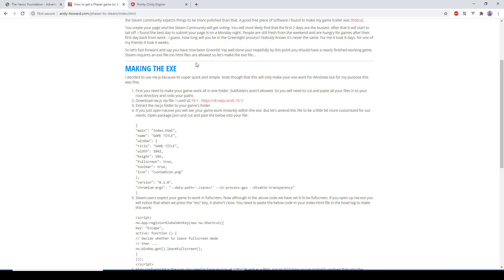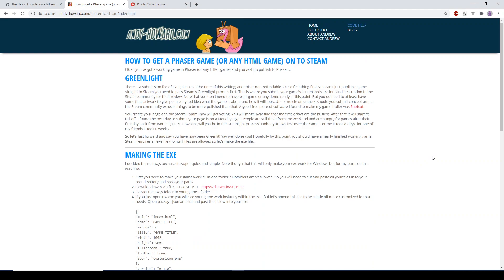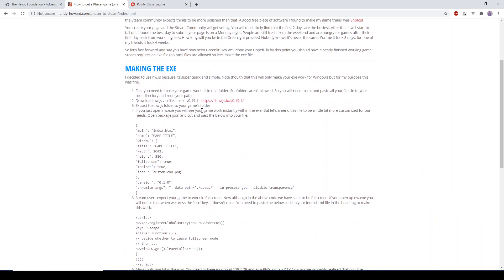If you wanted to know how to export to Steam, you can go to an article on my website, andy-harrow.com, go to Code Help, and there are instructions detailing how to convert it all to a single .exe file, which Steam needs. There are also other instructions elsewhere on the internet on how to export to iOS and Android.